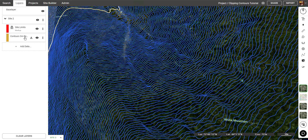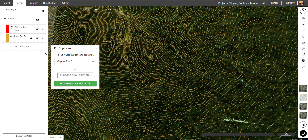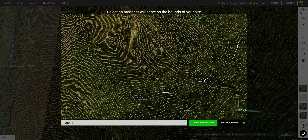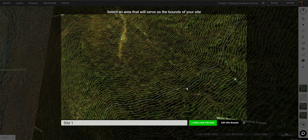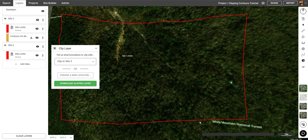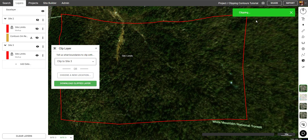To clip contours, once your contours are loaded in, you go into the layers menu, right click, and click clip. Then choose a new location. Maneuver your camera onto the location you'd like to select and click add new site here. Then click download clipped layer. It may take a moment while it's clipping, and once the clipping is complete, a GeoJSON file will be downloaded.